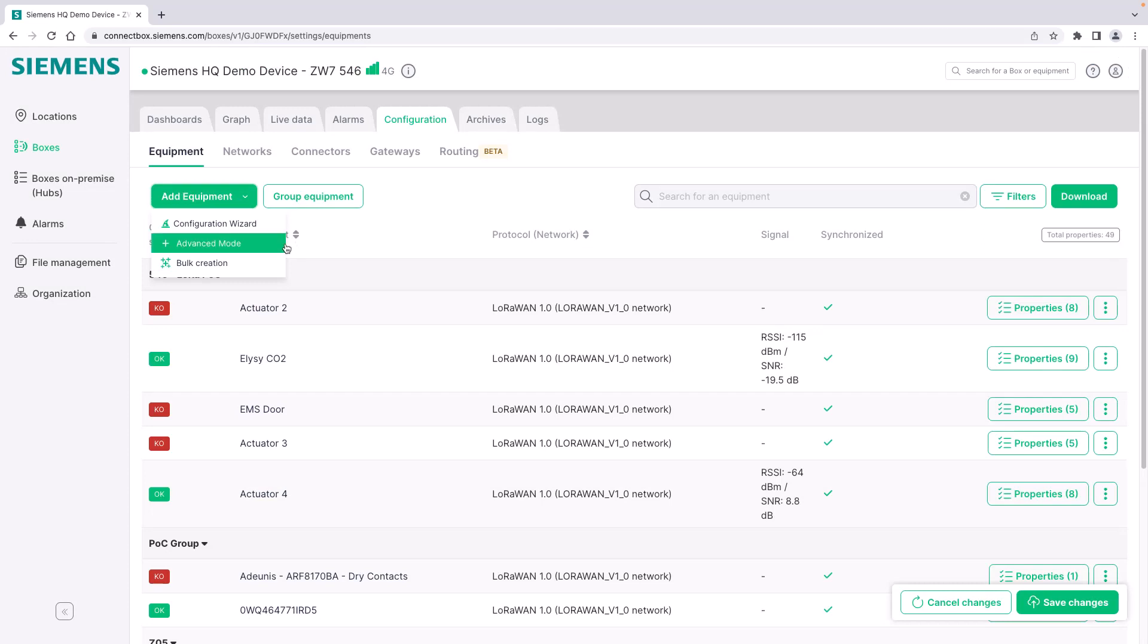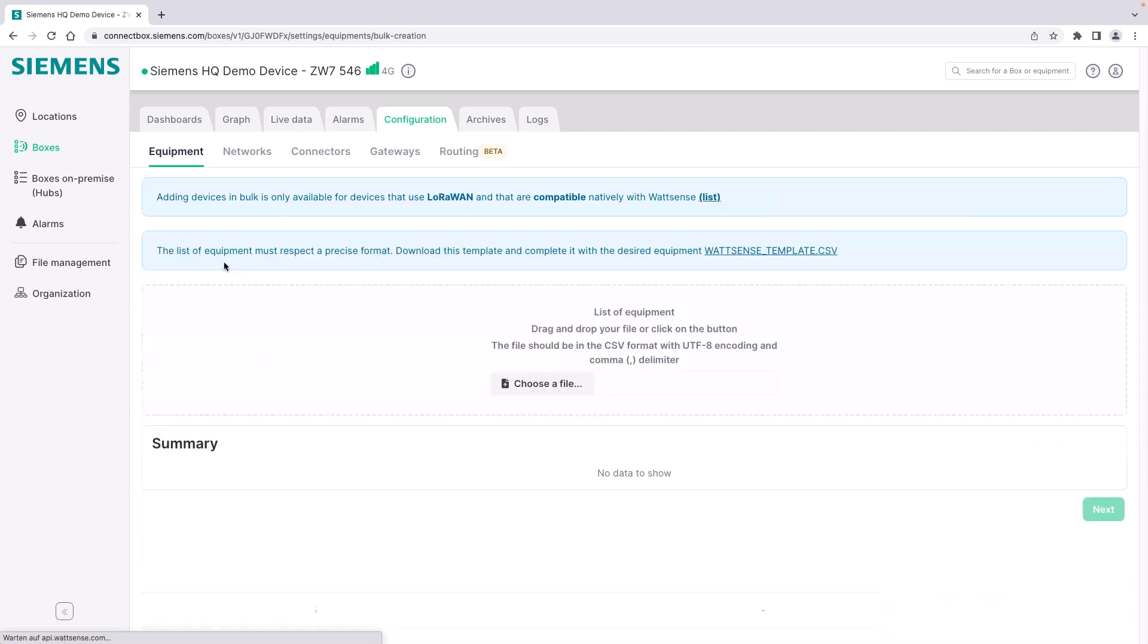Let's come to the last function for adding equipment and that's the bulk creation which is especially used for projects where you have a lot of LoRaWAN devices. In this case most LoRaWAN device manufacturers supply you with a CSV file that you can simply upload here.